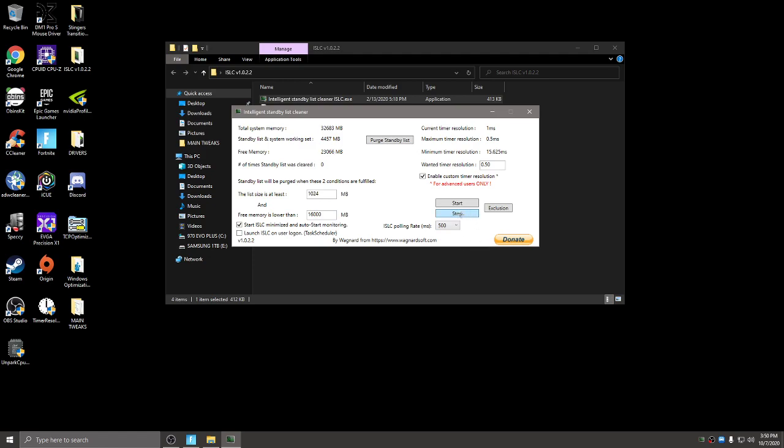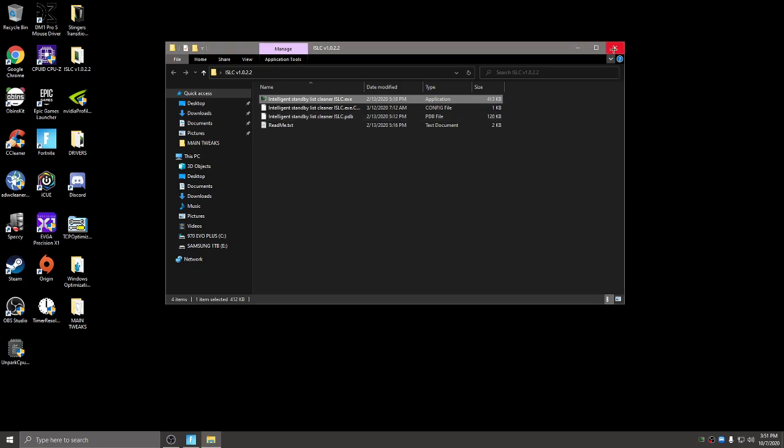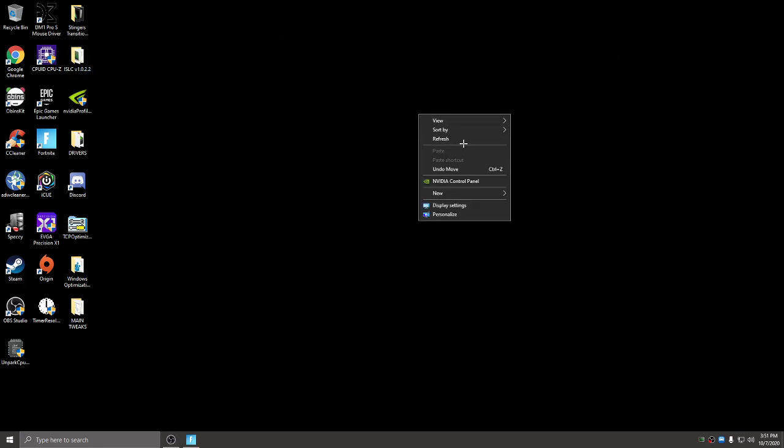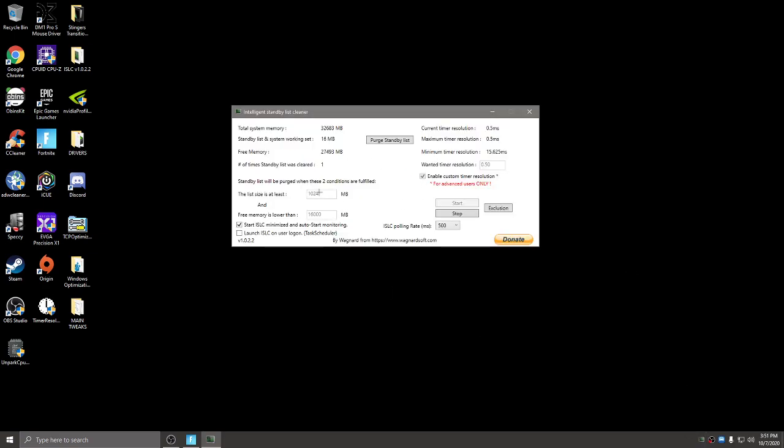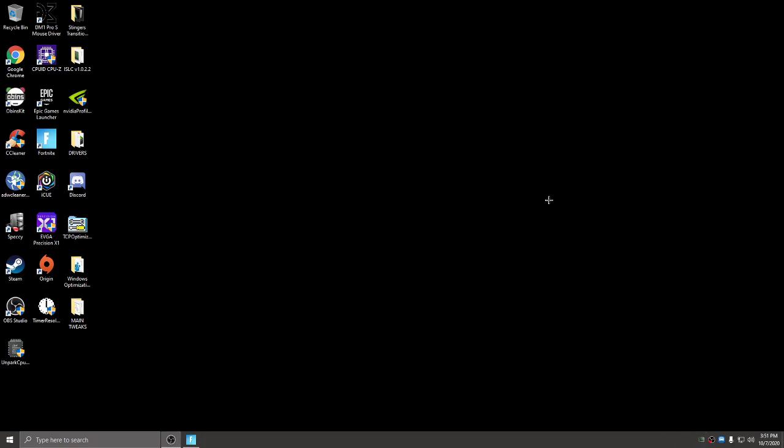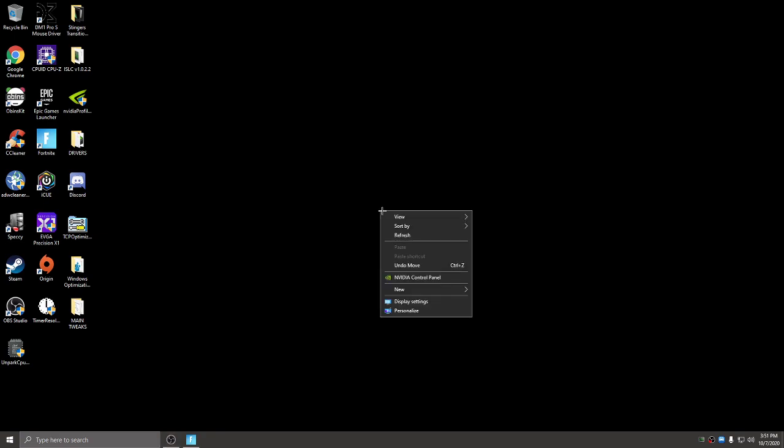So what you want to do then is hit stop again. If it doesn't do anything then just press start and then purge standby list and then you'll minimize this while you play. And then it's right here if you need it, you double click and it's right here. And you just minimize it.